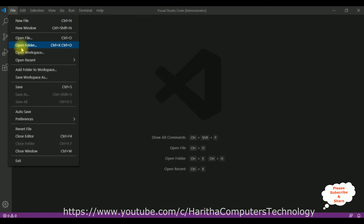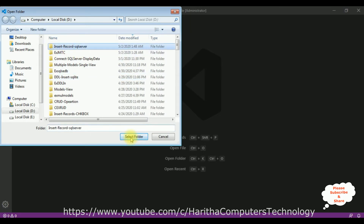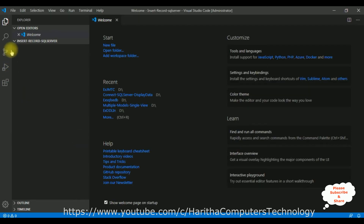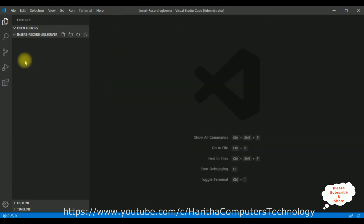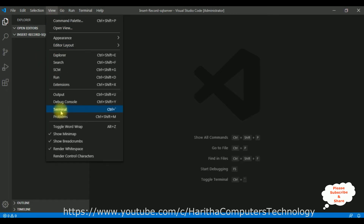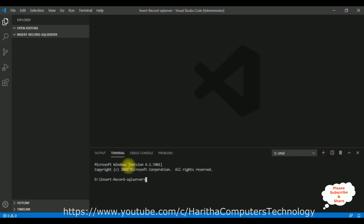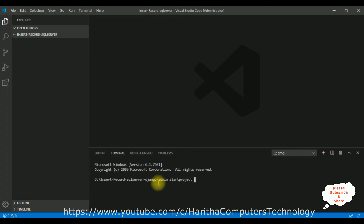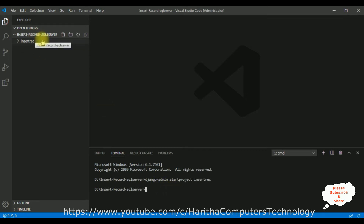I am using Visual Studio Code to create the Django web application. Go to File, click Open Folder, add our folder name, and select folder. When the folder is added successfully to the explorer panel, we get a welcome page on the right side — let's close it. Go to View, click Terminal. Here we got our terminal, which is a command prompt. Notice the path is 'insert_record_sql_server', our folder name, located on the D drive. Let's create a new Django project: django-admin startproject and the project name is 'insert_rec'. The project is successfully created inside this folder.